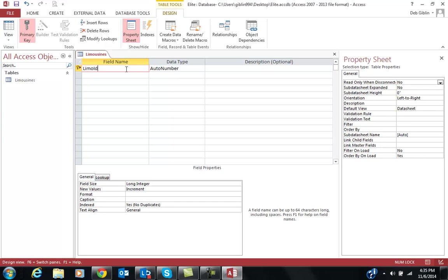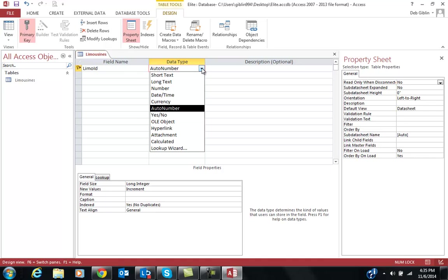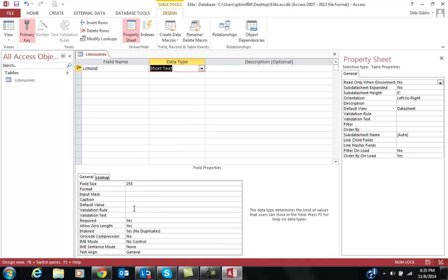Okay, with LimoID, I don't want it auto-numbered, because if you notice, there's no three, there's no five. It's not auto-numbered. We're just going to do short text, and I'm going to change the field size to two.